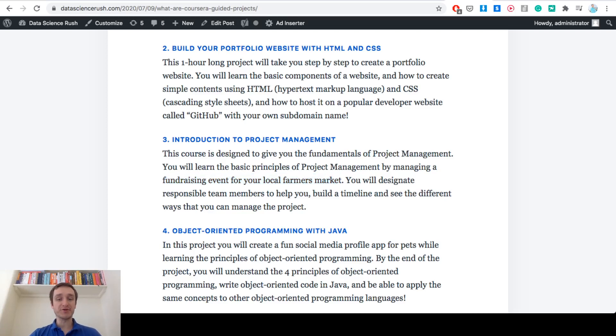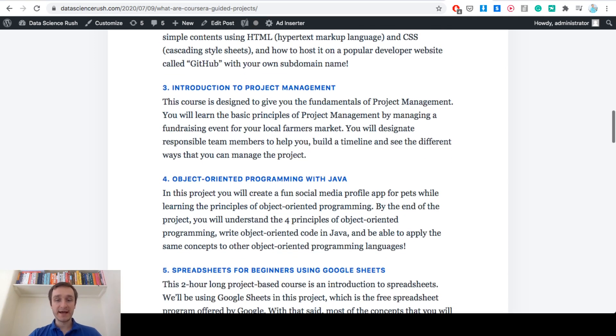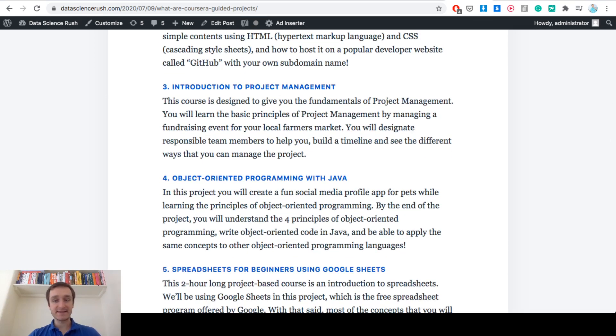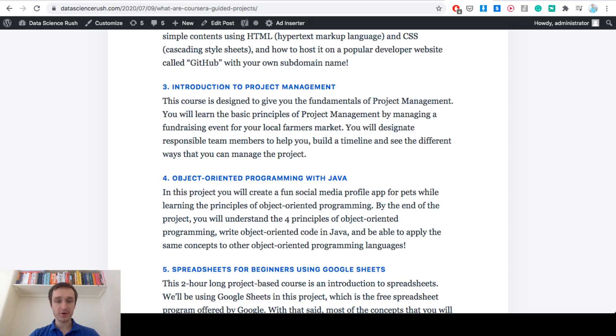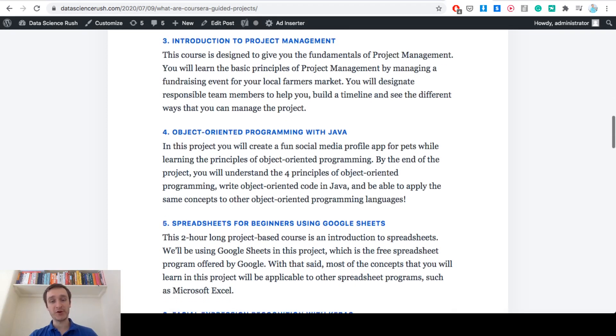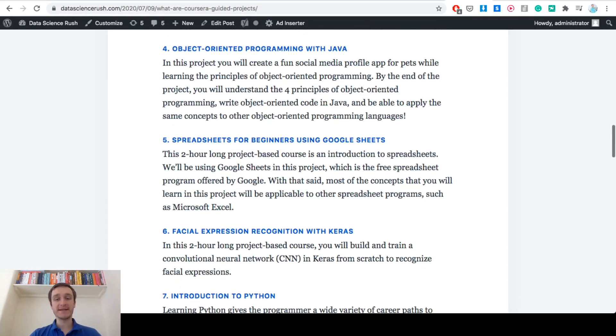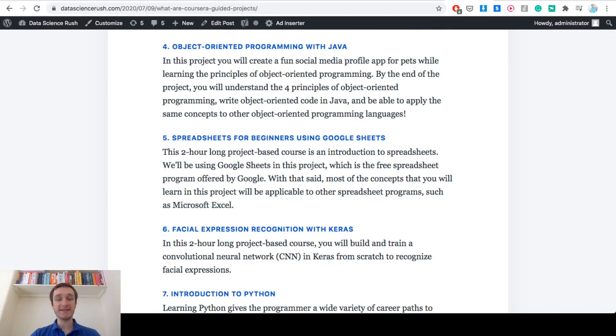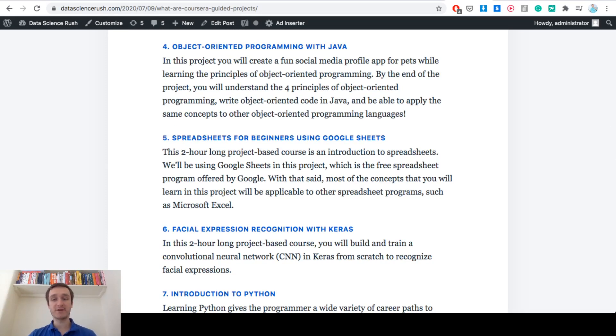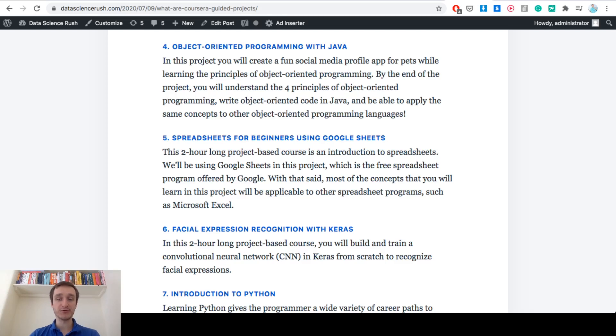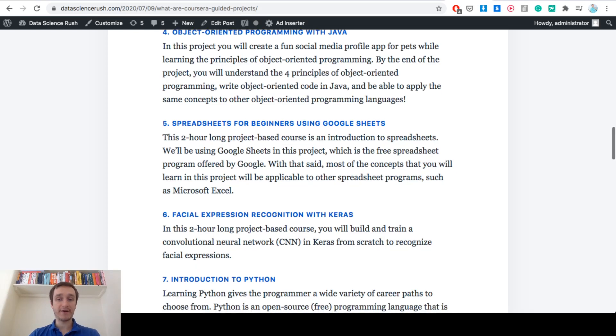Number four, object oriented programming with Java. This is the way to actually start learning Java, so a cool thing to jump into another language. Number five, spreadsheets for beginners using Google Sheets. Two hour long project to start with spreadsheets and get to know how to use spreadsheets well. That will also apply to Microsoft Excel.